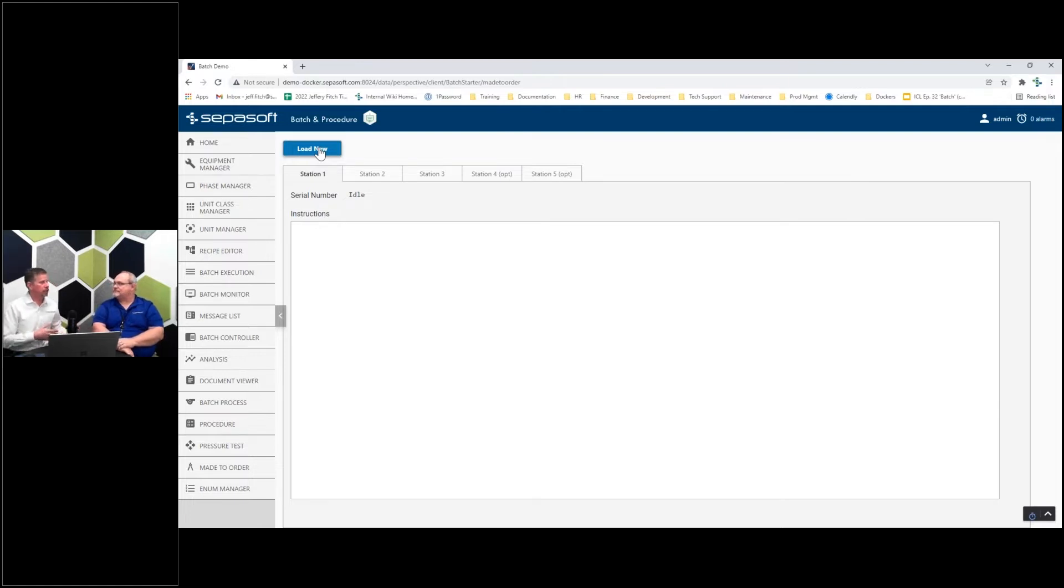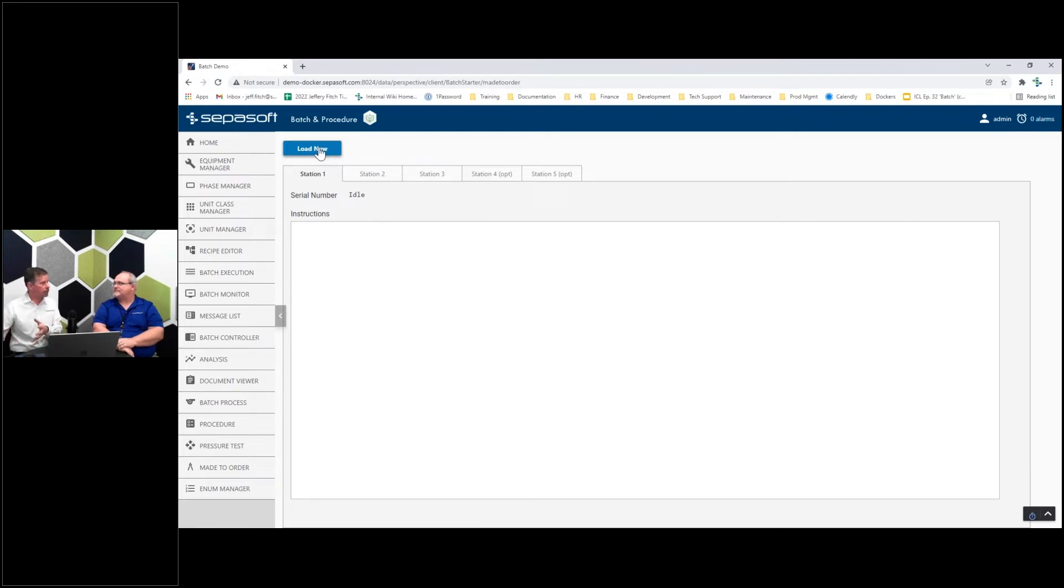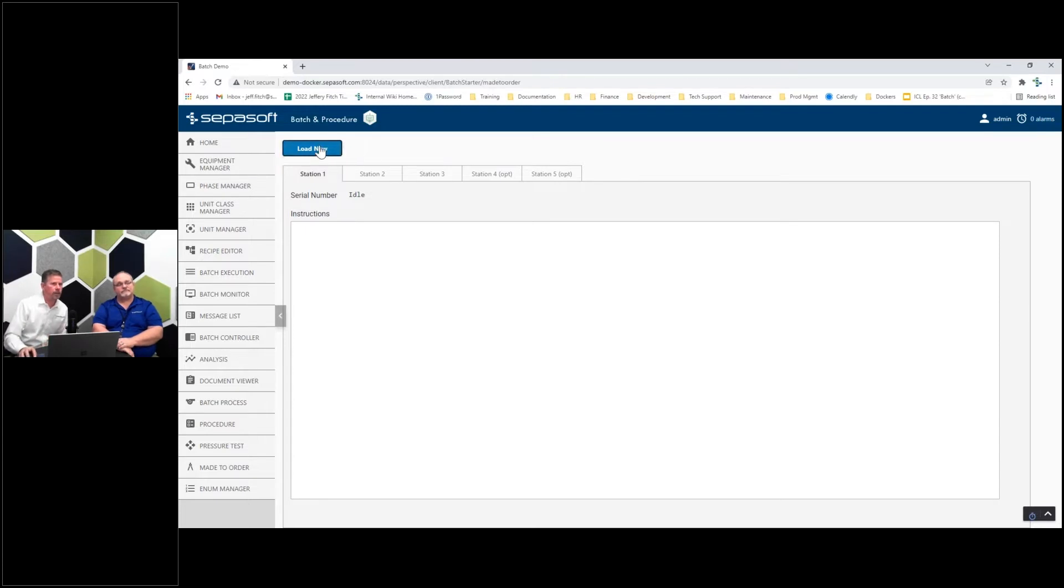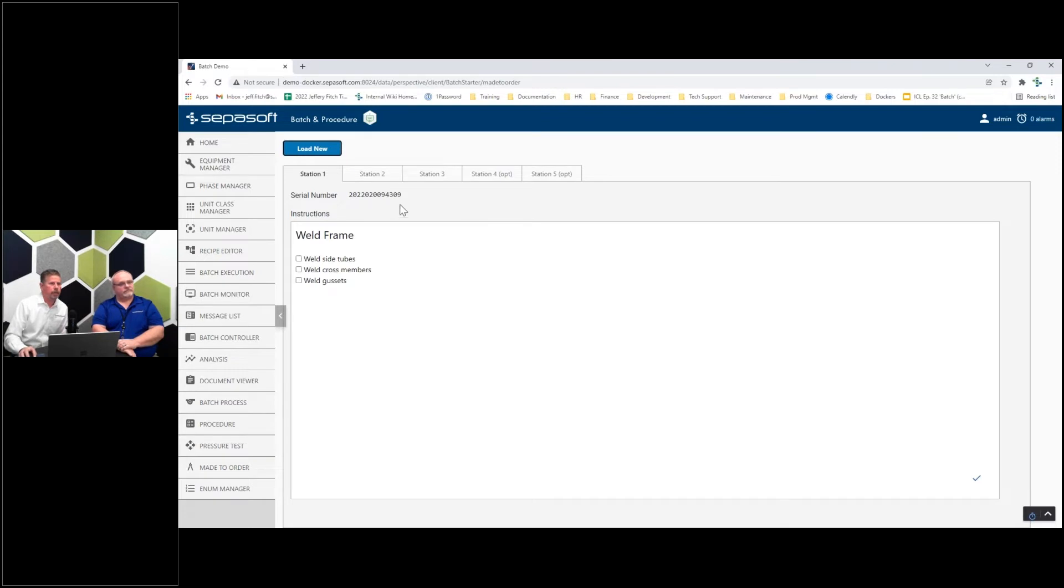Getting a route and being able to have your batch recipe running it. So I'm going to add a new one here. It automatically generates a random serial number and gives us the instructions for station one.